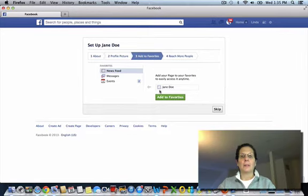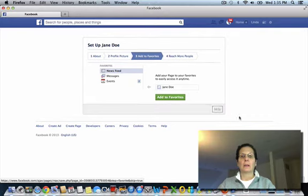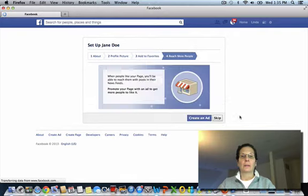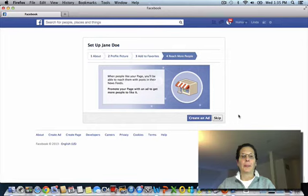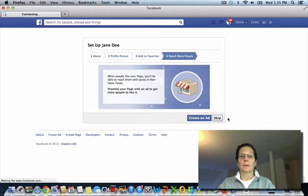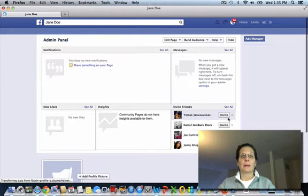I'm going to skip the Add to Favorites. That's the choice if you want to do that or not. I'm not going to do an ad. I'm going to skip that.